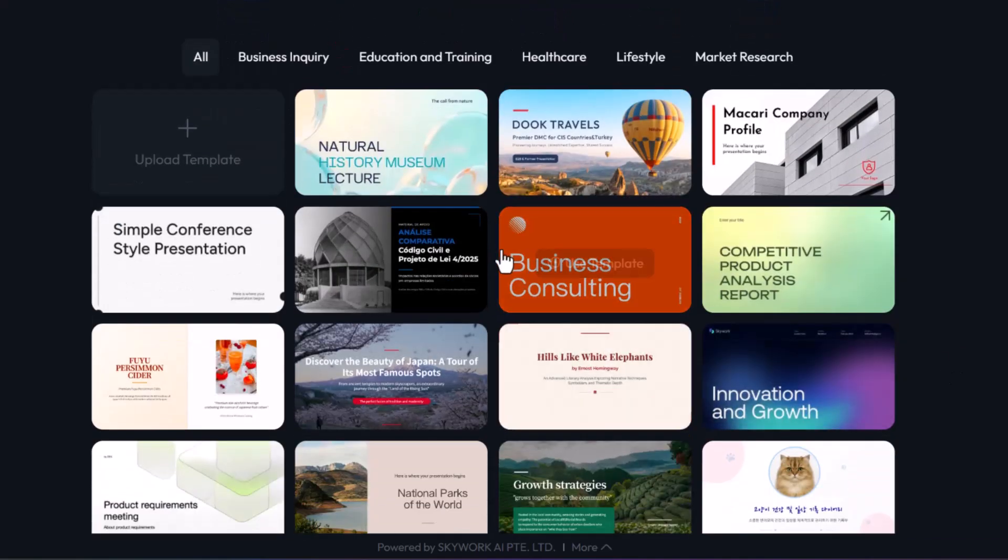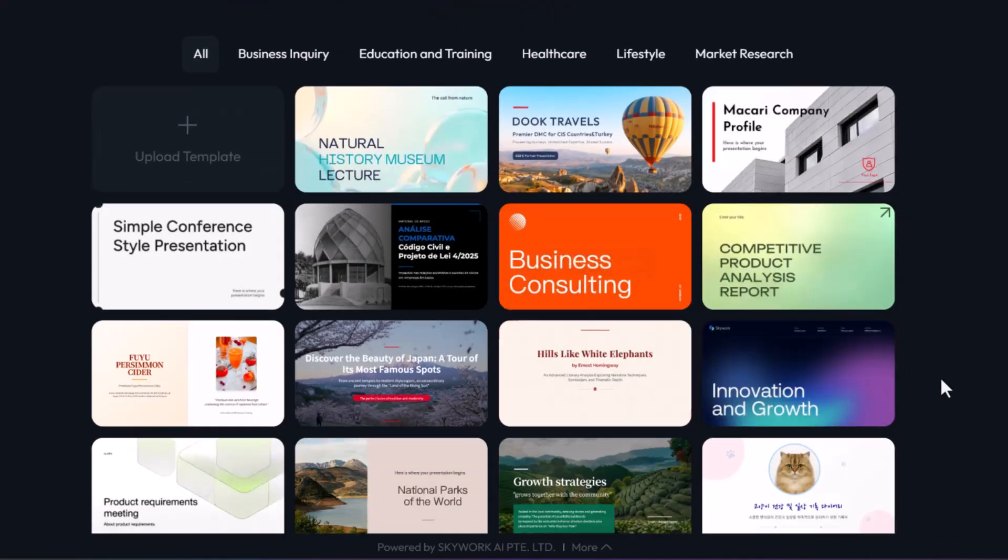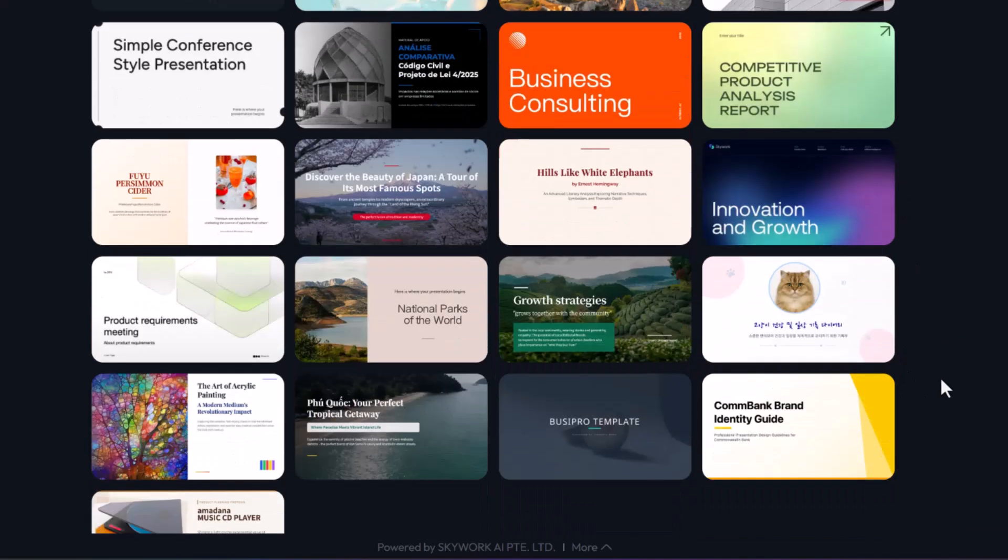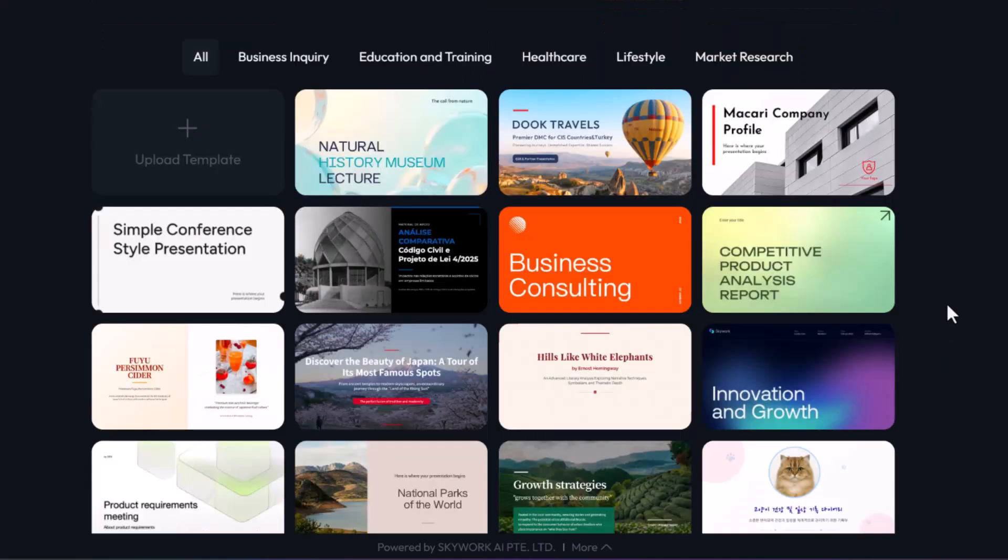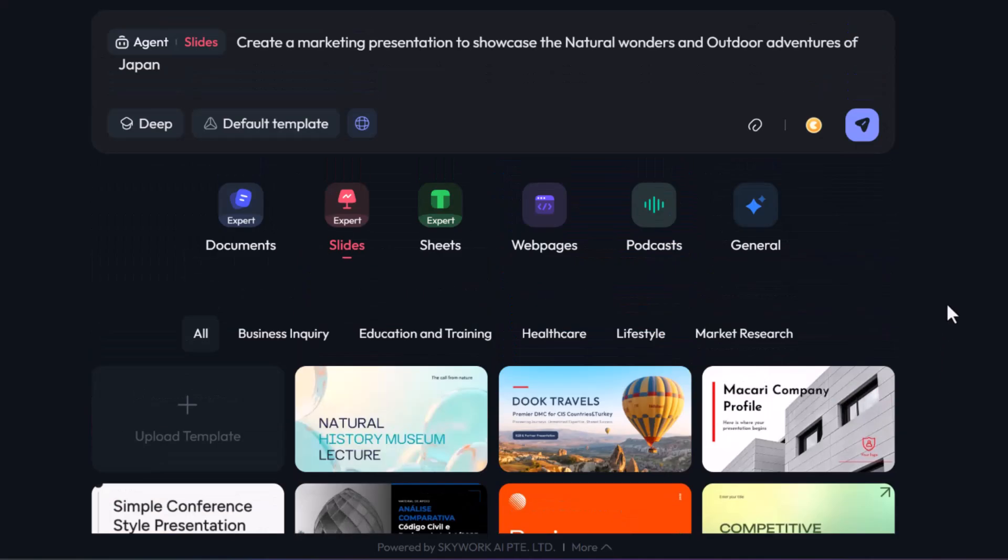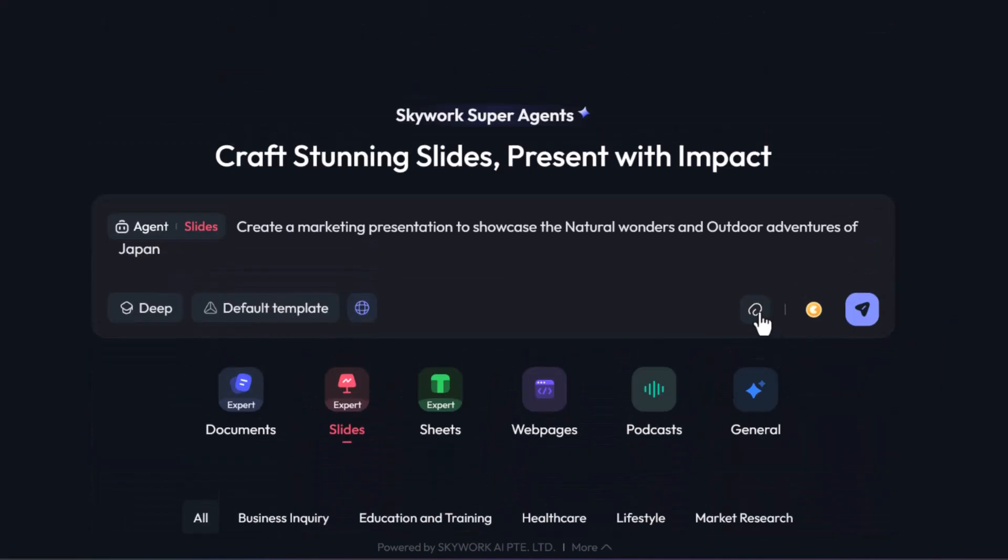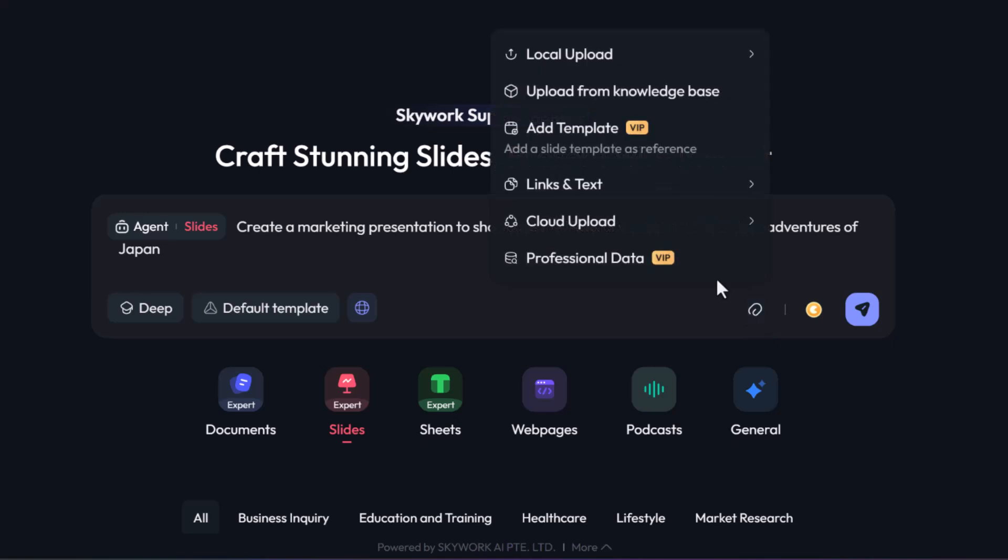For example, you get even more options for templates that allow you to choose the exact look and feel for your presentation. And if that is not enough, as a VIP member, you get to add your own template with your own brand guidelines. So the output generated by skywork.ai is visually consistent with the rest of the company presentations. That's a great way to maintain brand consistency.